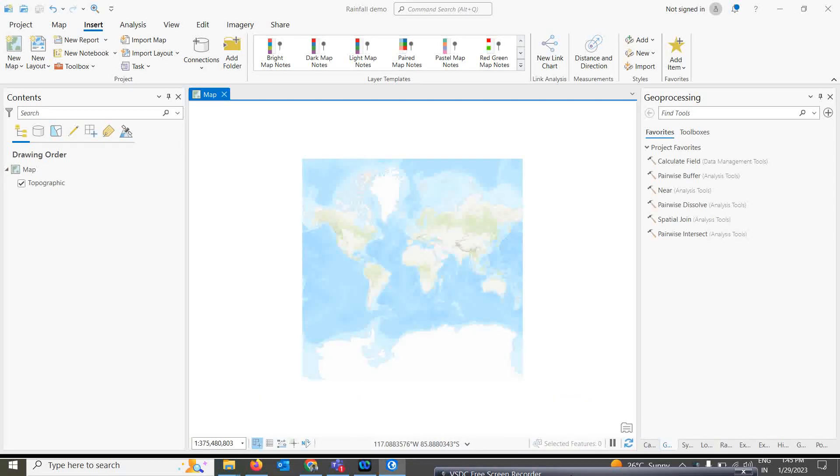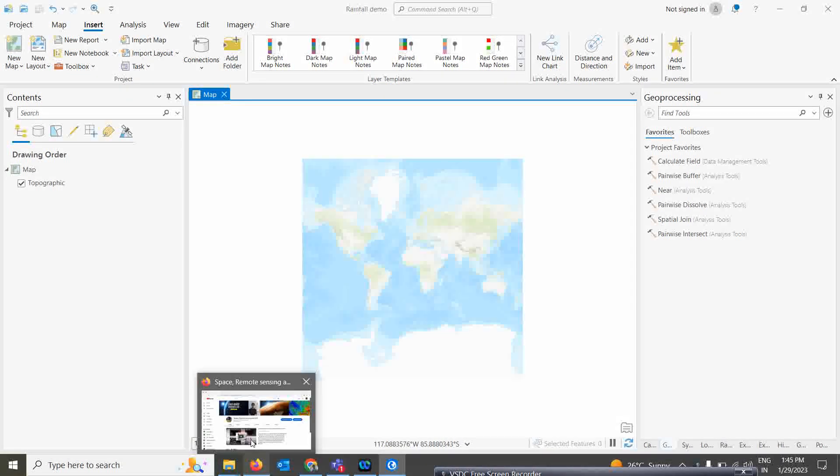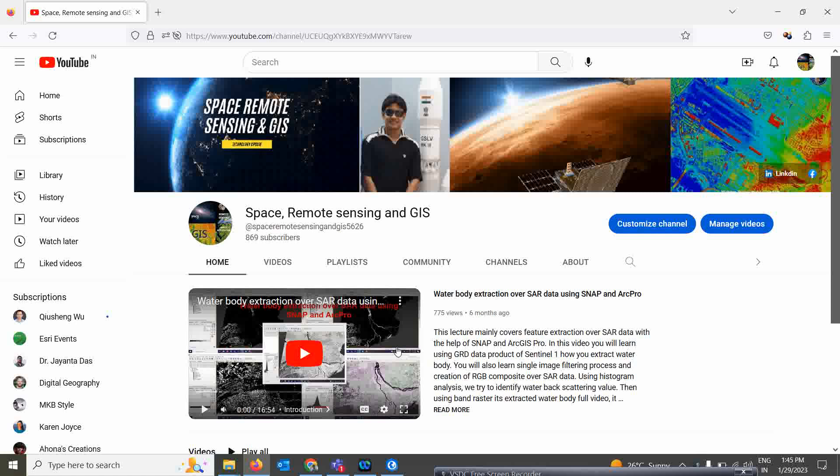Good morning everyone. Today we are coming with a very new lecture. Welcome to our Space Remote Sensing and GIS channel. Today we are actually trying to show you how to process the rainfall data in ArcGIS Pro — mostly the NetCDF datasets, where you can download the rainfall data, and how we are going to process it in ArcGIS Pro. That we will try to explain in this particular lecture.